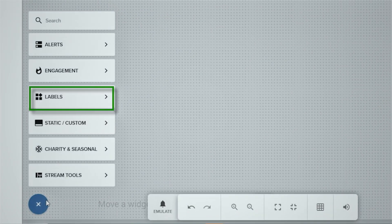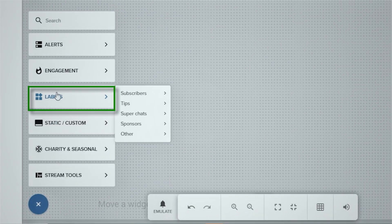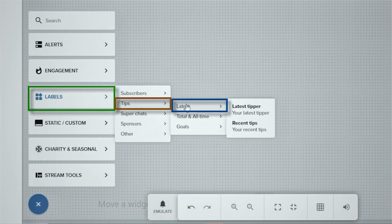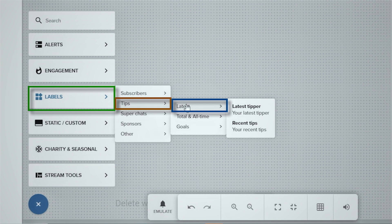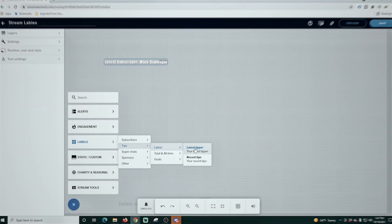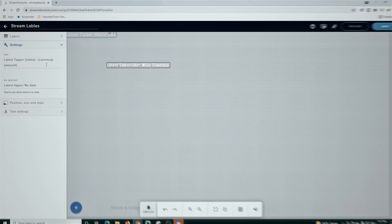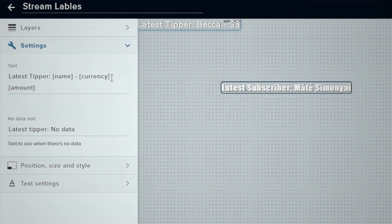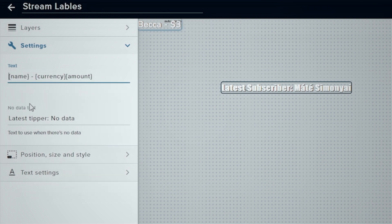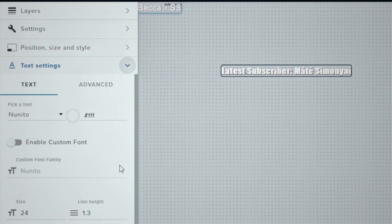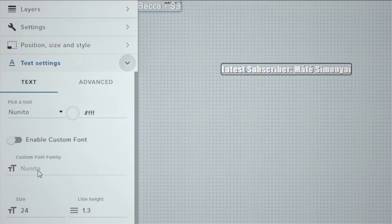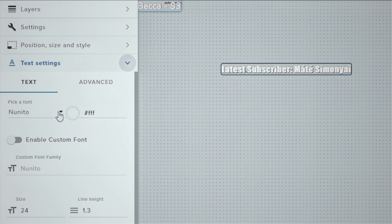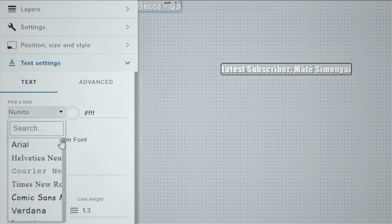We're going to click the plus and we're going to add our tips, then latest and the latest tipper. The process here is essentially the same, but you can see that this has latest tipper written in front of it and we don't need that text because we're going to use this on an overlay that already has that information. So we're just going to delete that and we're going to have to go back and fix the subscribe one as well. But now we're just going to go into the text settings and we're going to set this so it has the same font as our other label.